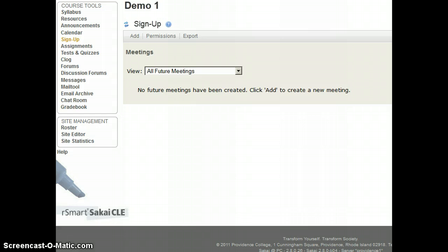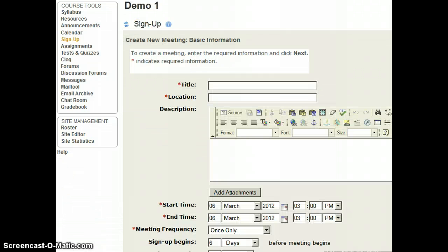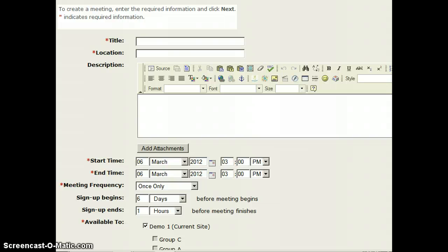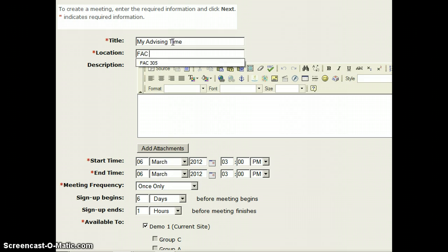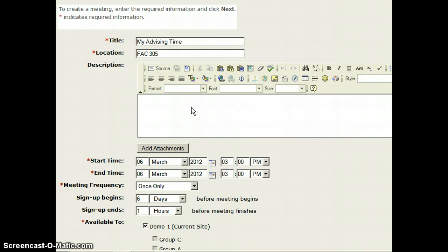When you log in to Sakai and go to your advising site, the sign-up tool will already be turned on. Click on that and then click on add to create a new sign-up. We can provide a title and a location. You can also put some information in the description if you want students to bring items with them.